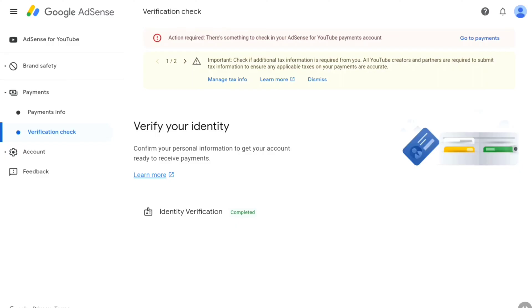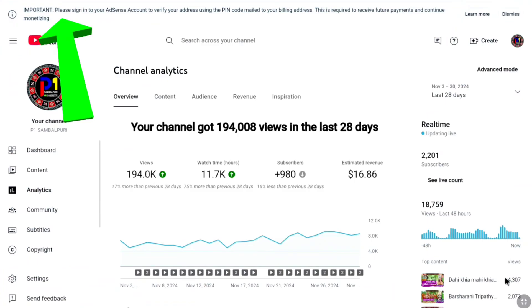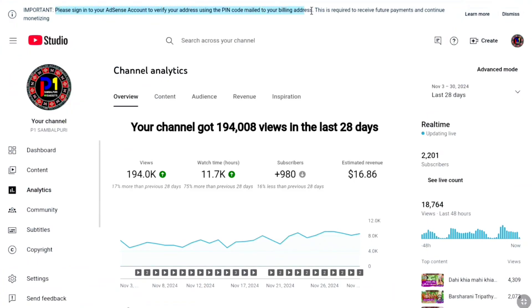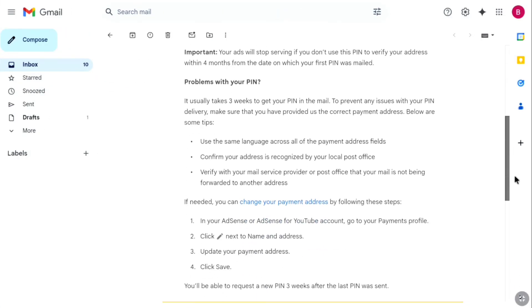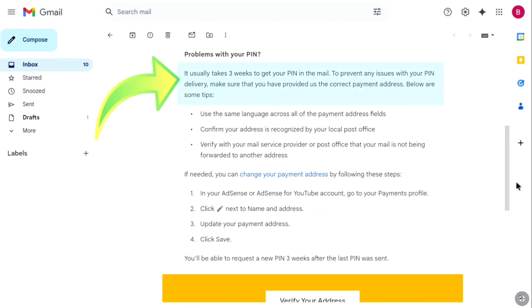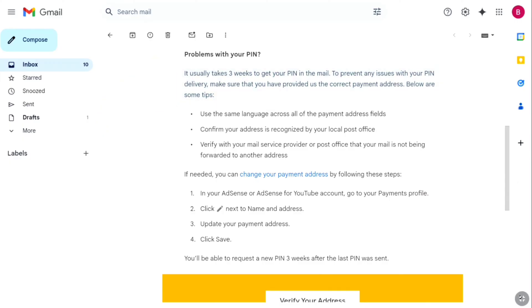Next we need to verify our address, and for that we have to wait until we receive a mail from Google AdSense. After three days I checked YouTube Analytics and saw the message: 'Please sign in to your AdSense account to verify your address using the PIN code mailed to your billing address — this is required to receive future payments and continue monetizing.' I also received an email from Google AdSense about this. The AdSense PIN usually takes three weeks to arrive, so make sure your postal address is correct.